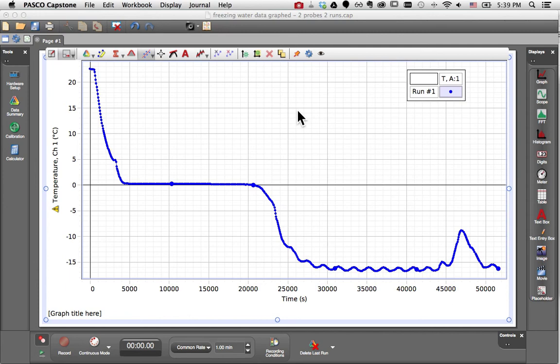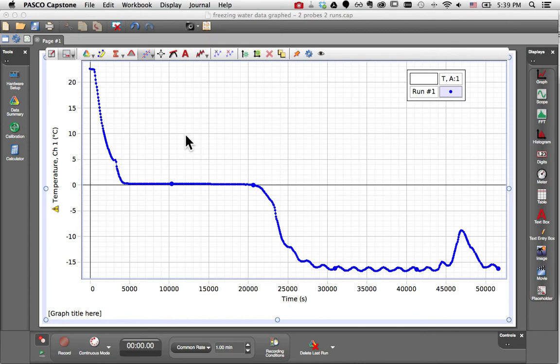How do I add a similar measurement to an existing graph in Pasco Capstone? In this example, I'm showing you the temperature versus time data for a temperature probe placed in a beaker of water as that water froze.